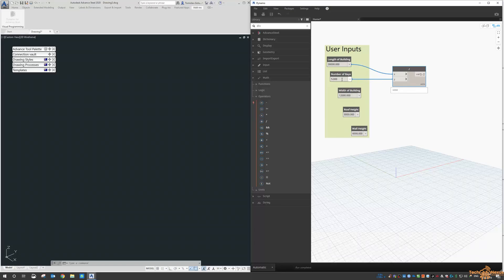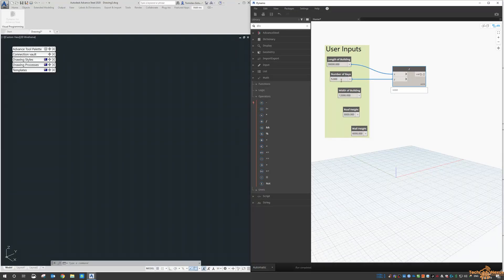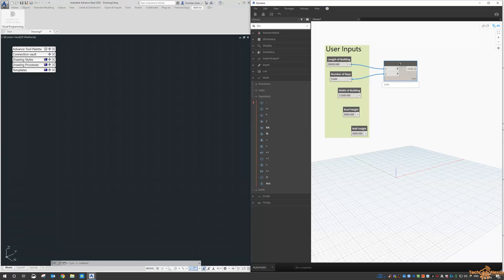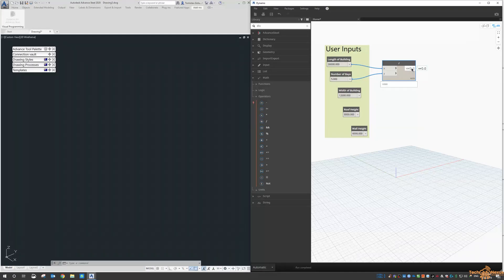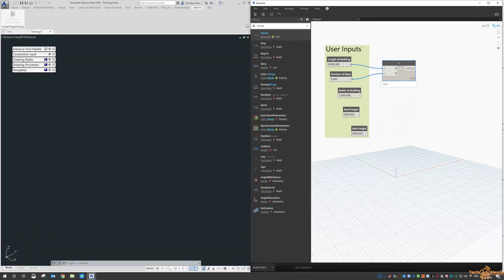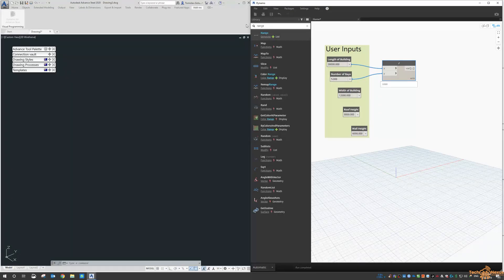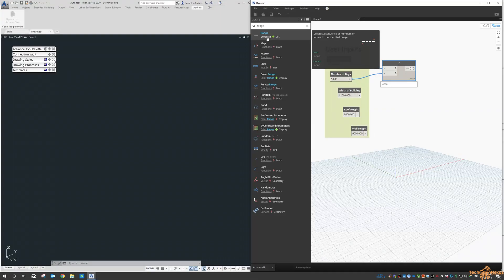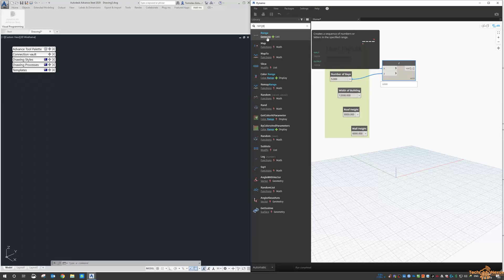So 30,000 divided by 6 gives us 5,000 between each bay. If I change that to 5 then this changes to 6,000, so then we'll have 6 meters between bays. Now to take that into the length of our building, we want to do what's called a range.